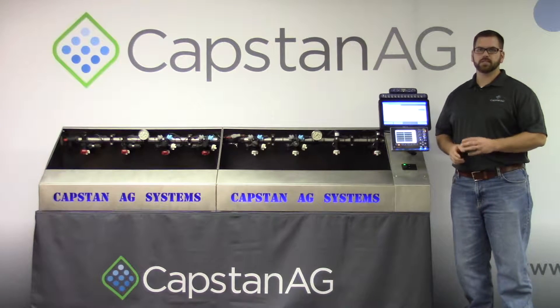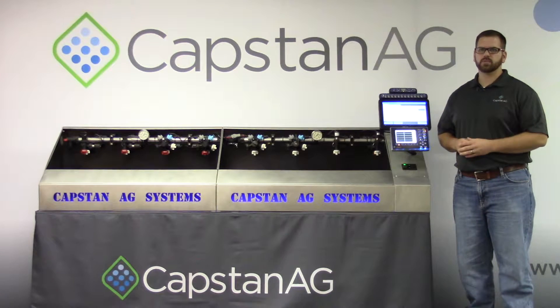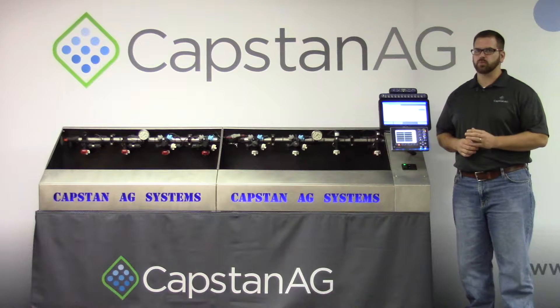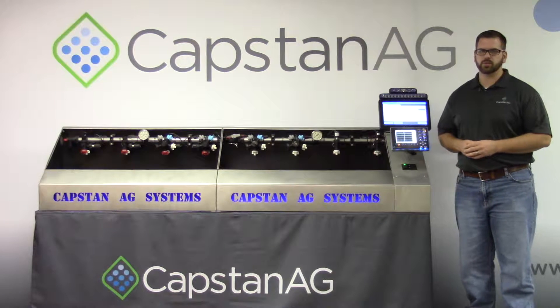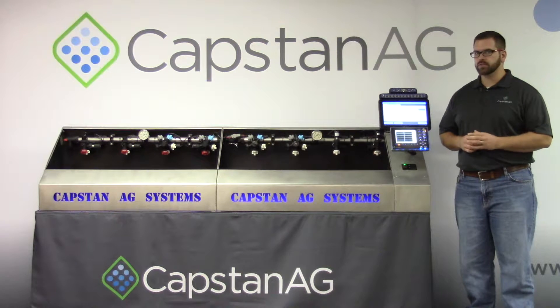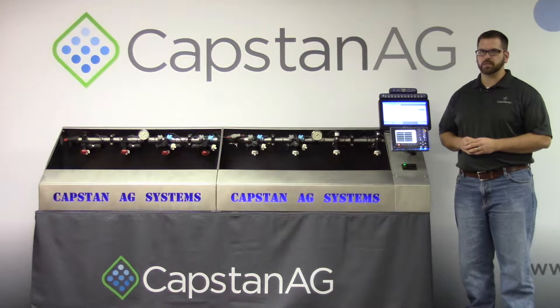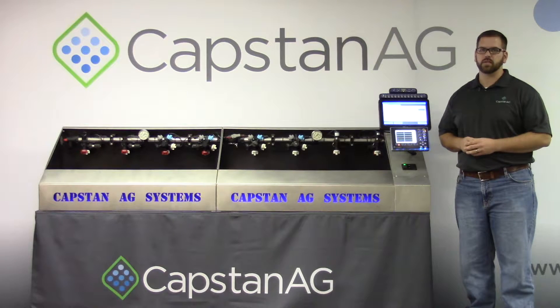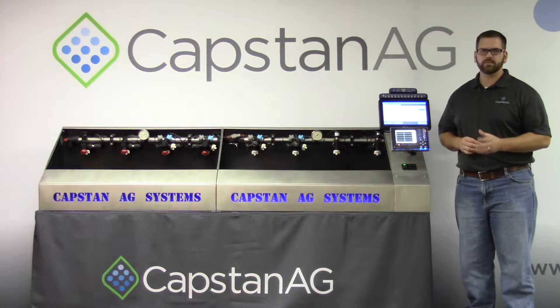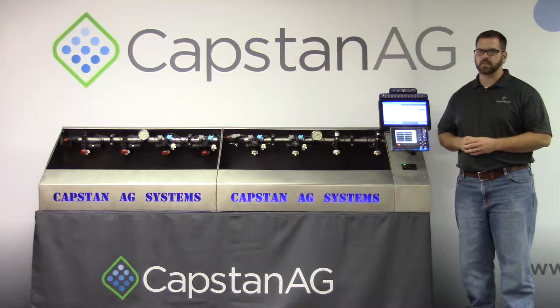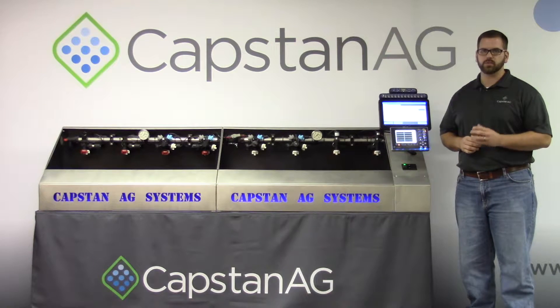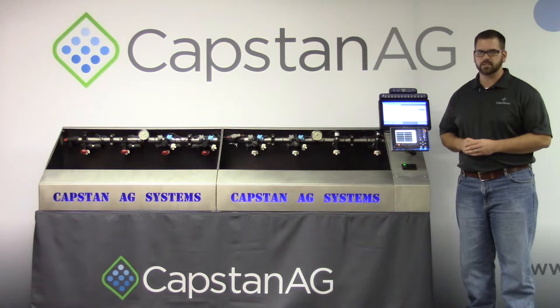Today we'll be covering different settings in the system setup menu related to rate and pressure control. Now because we are a retrofit company and every single sprayer is different, this is a crucial step in optimal performance. This video will cover different line items in the setup menu to help tune rate and pressure control. Let's get started.